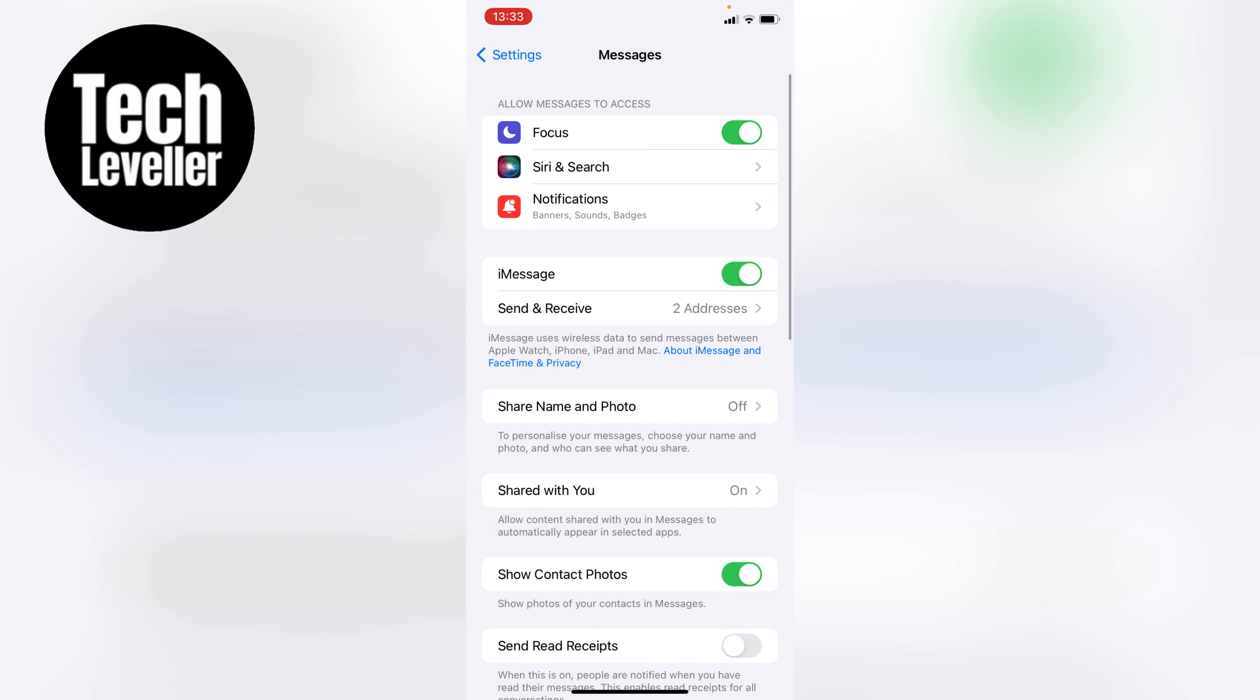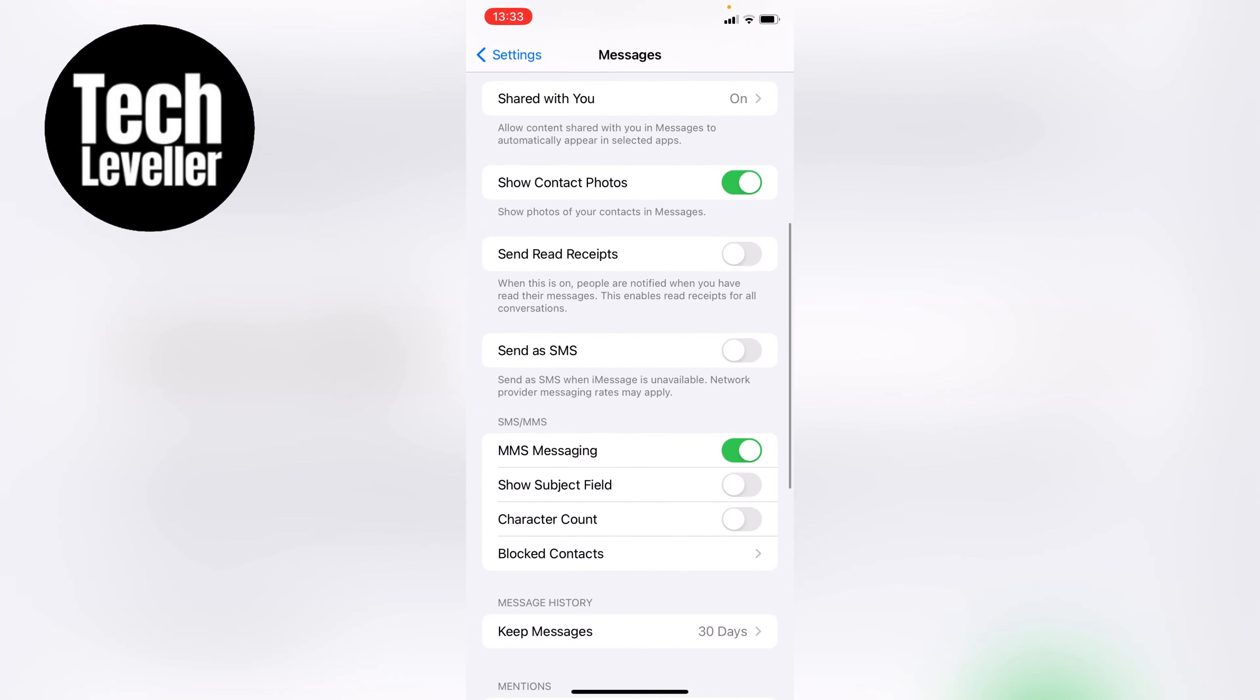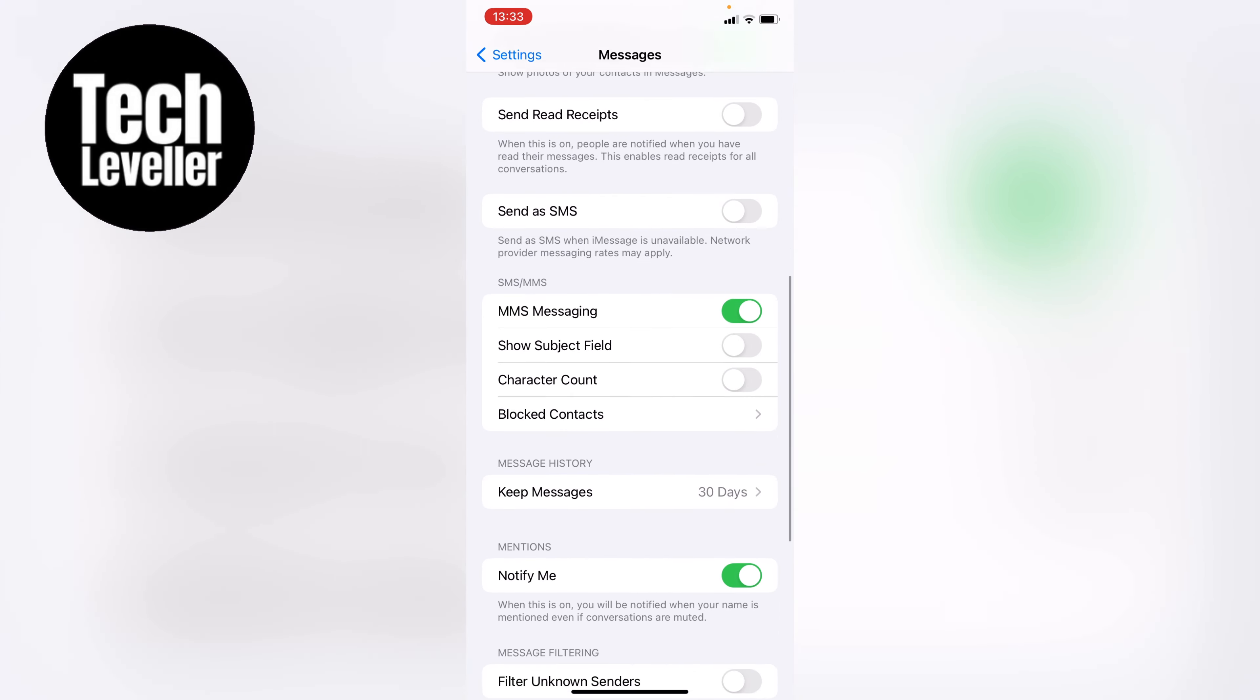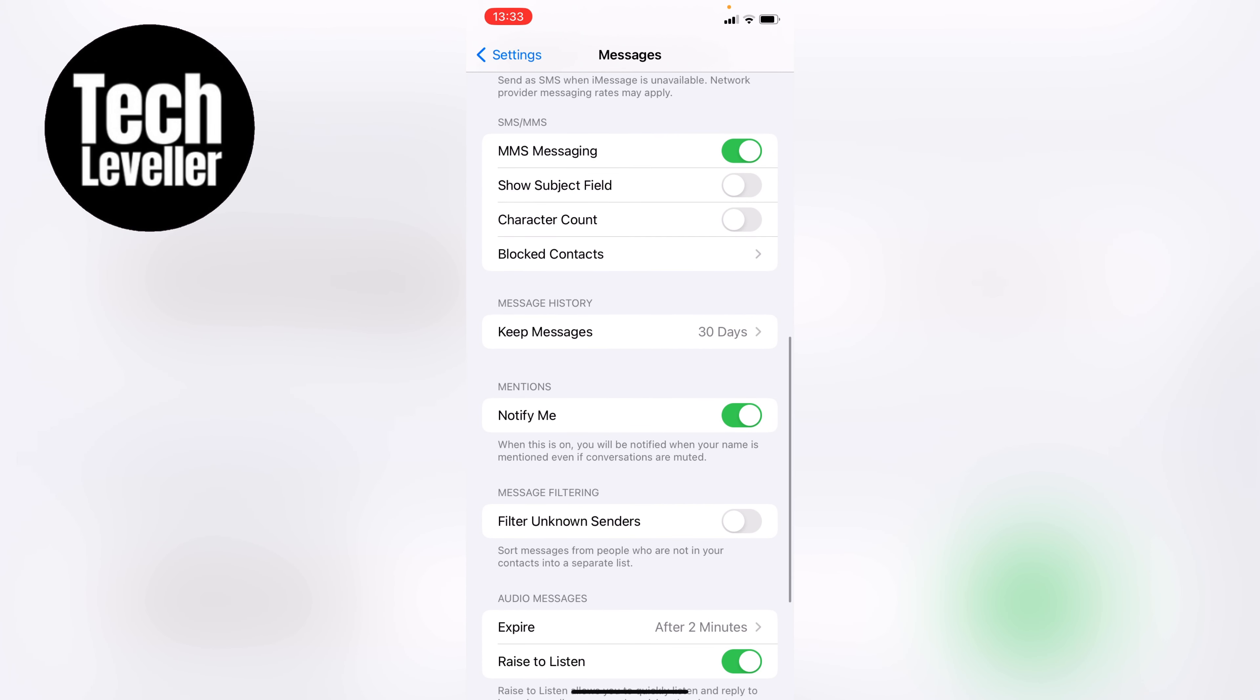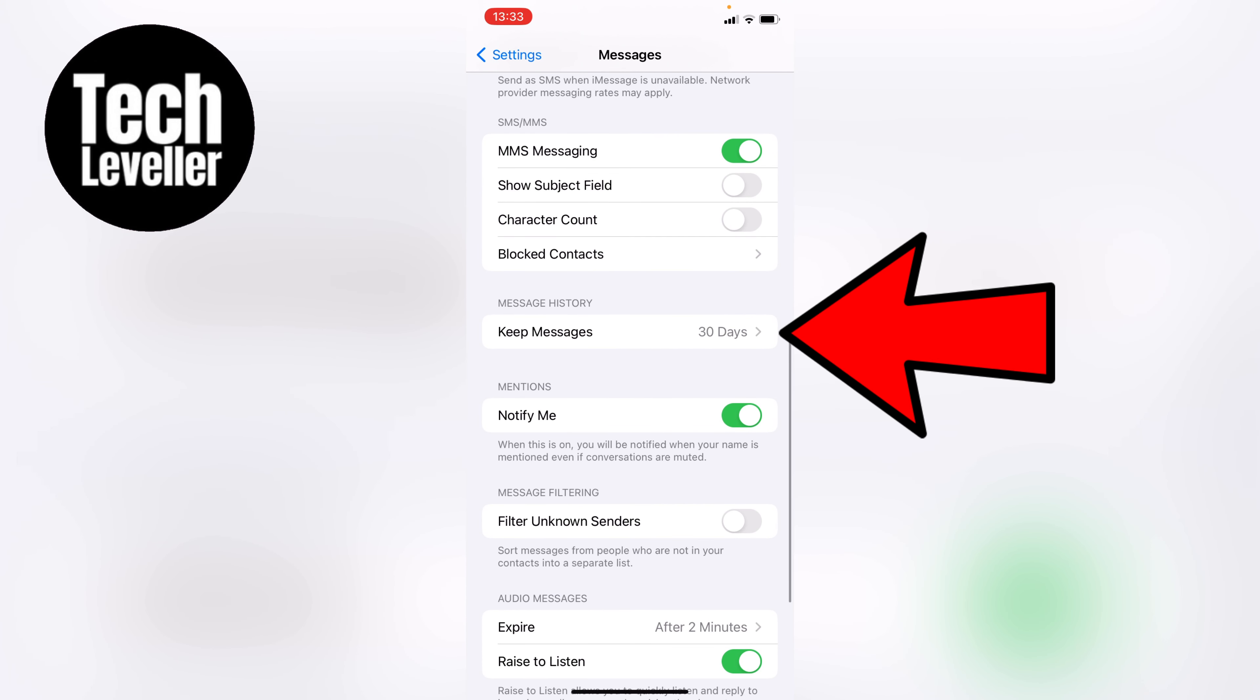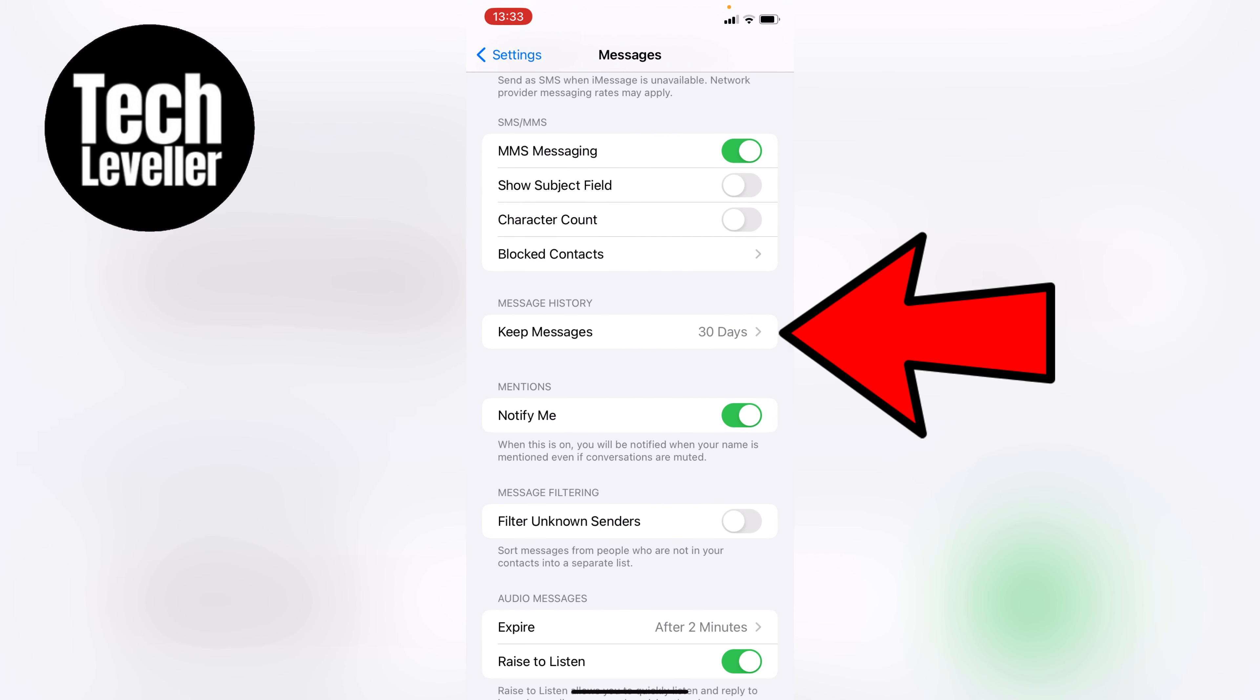Now within the messages section, let's scroll all the way down until we get to the messages history section here, and as you can see here keep messages and it's currently set to 30 days.